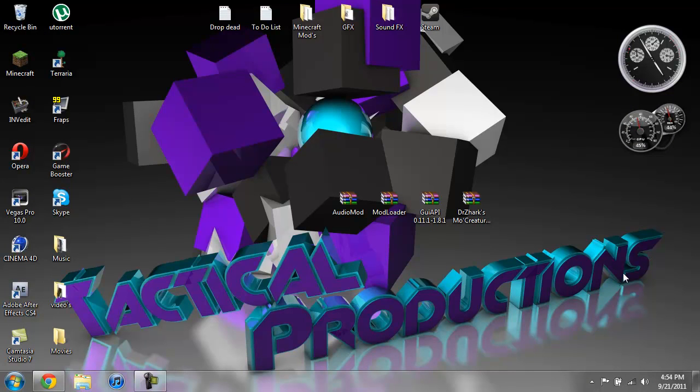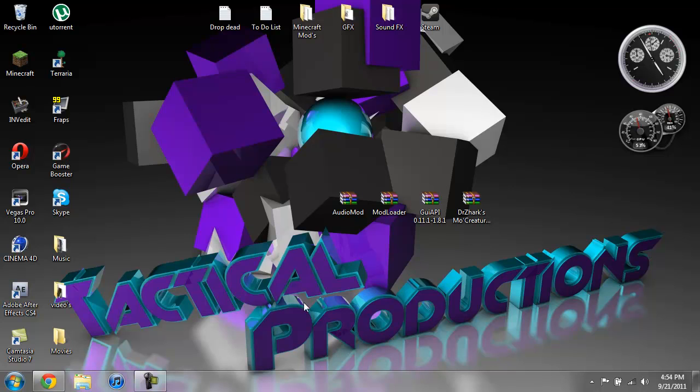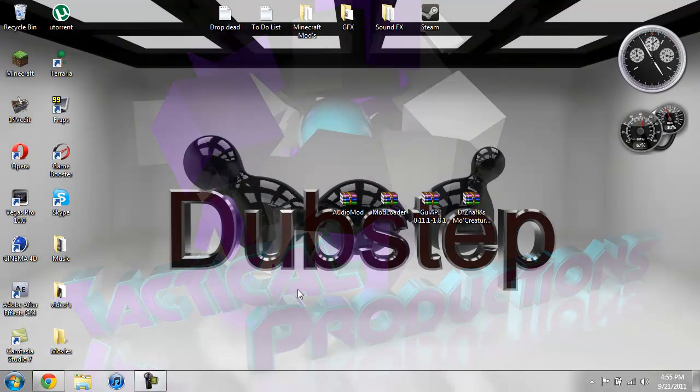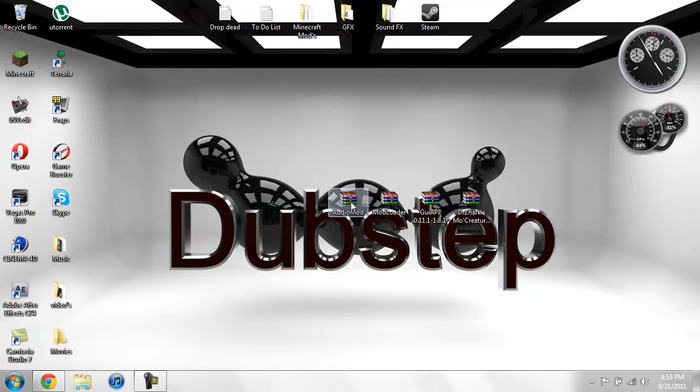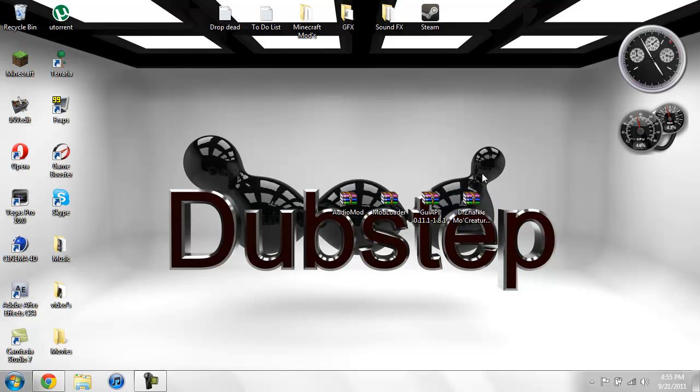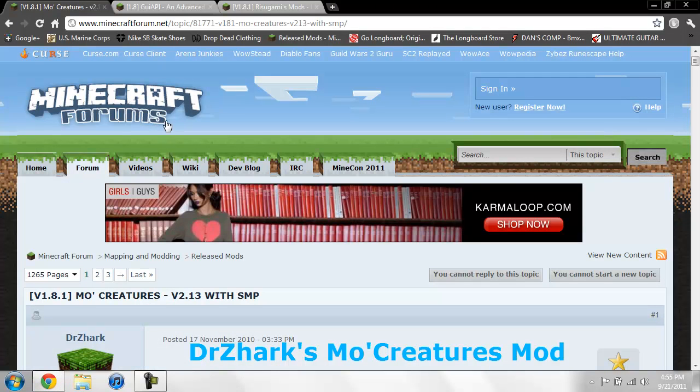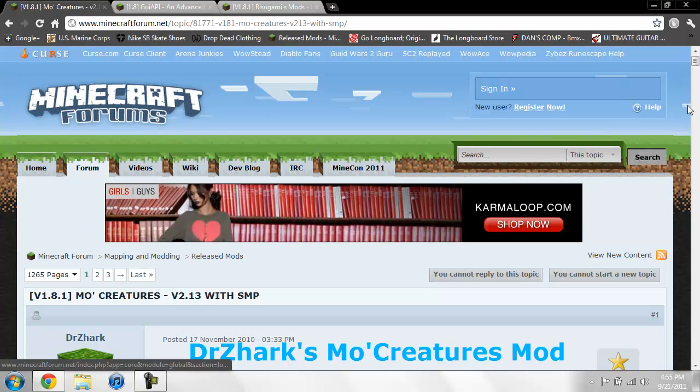Okay so I cleared out my minecraft.jar and I'll go ahead and show you how to install this now. You're gonna need five things to install this, one of them being WinRAR or 7-Zip to be able to install the mods. You're gonna need WinRAR or 7-Zip, and then you're gonna need Audio Mod, Mod Loader, GUI API, and Mo Creatures.